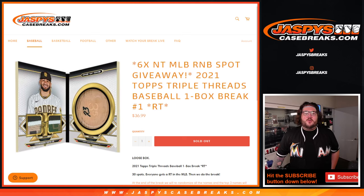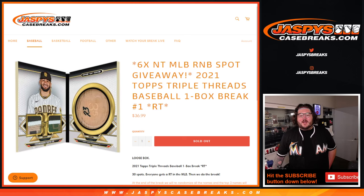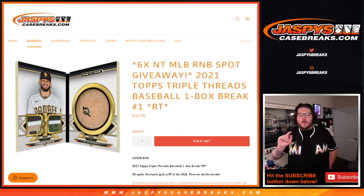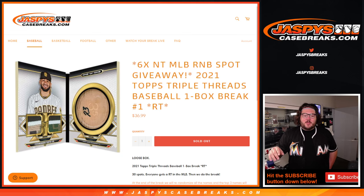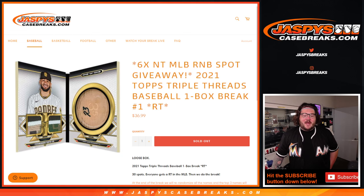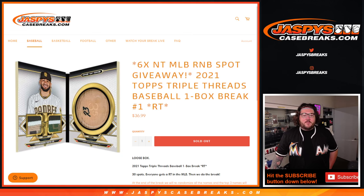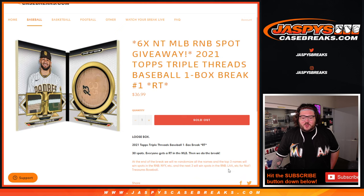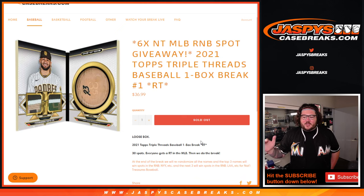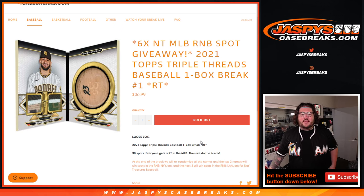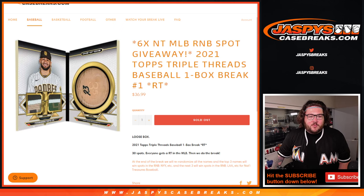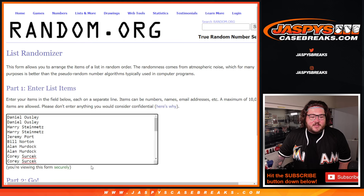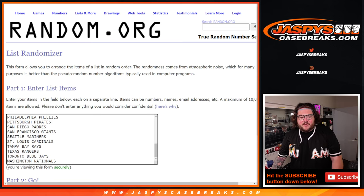What's going on everybody, Chris from Jaspys Case Breaks dot com. 2021 Topps Triple Threads Baseball One Box Break Random Team. This will unlock the last six spots for our National Treasure Baseball 28 R&B. So we're giving away six total spots. Thanks a lot for getting this filled out.